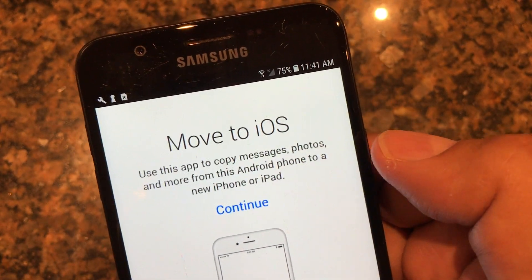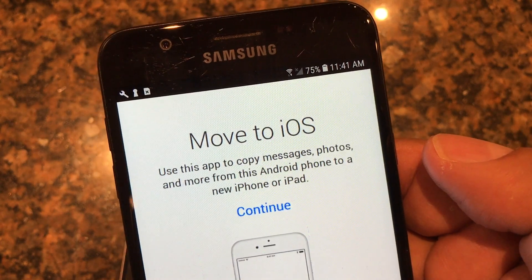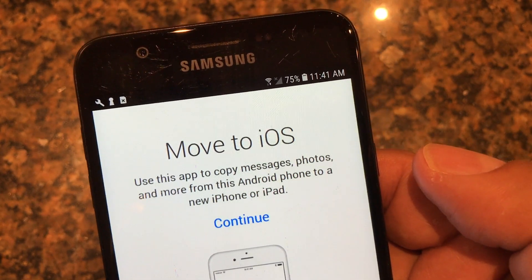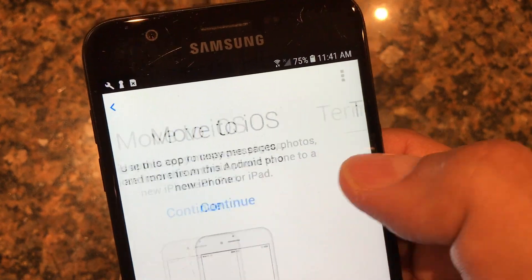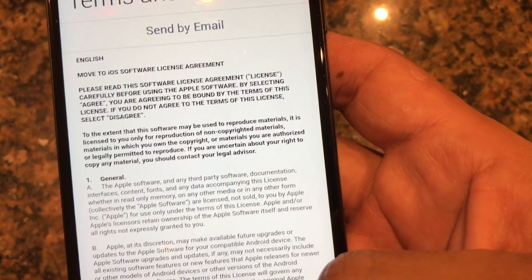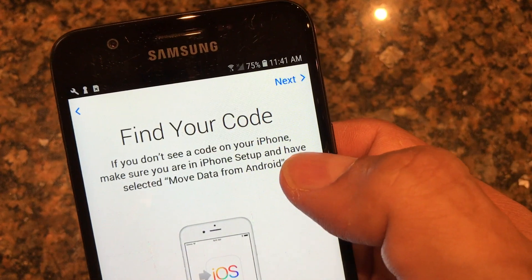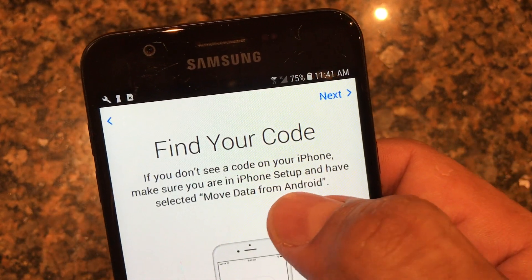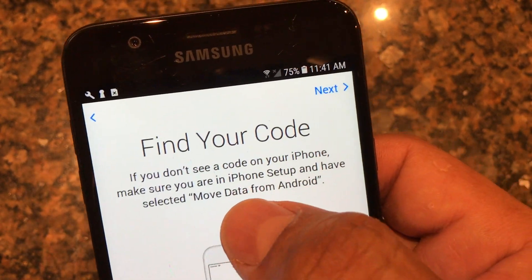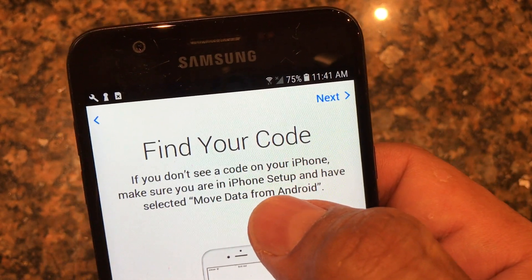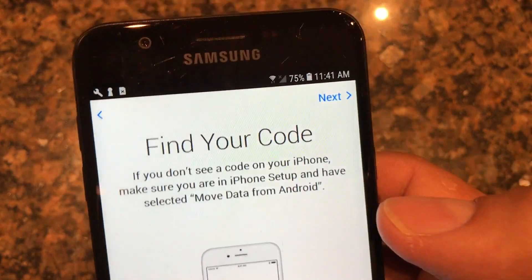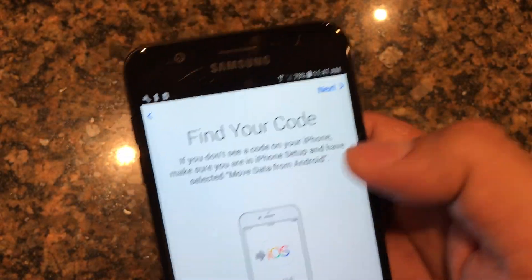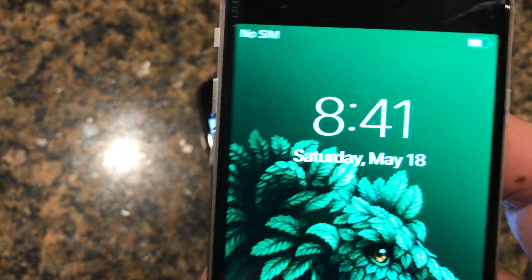It says 'Move to iOS — use this app to copy messages, photos, and more from this Android phone to a new iPhone or iPad.' Continue through some conditions, and then it says 'Find your code.' If you don't see a code on your iPhone, make sure you are in the iPhone setup and have selected 'Move data from Android.' This is important — a lot of people ask me where is 'Move data from Android.'